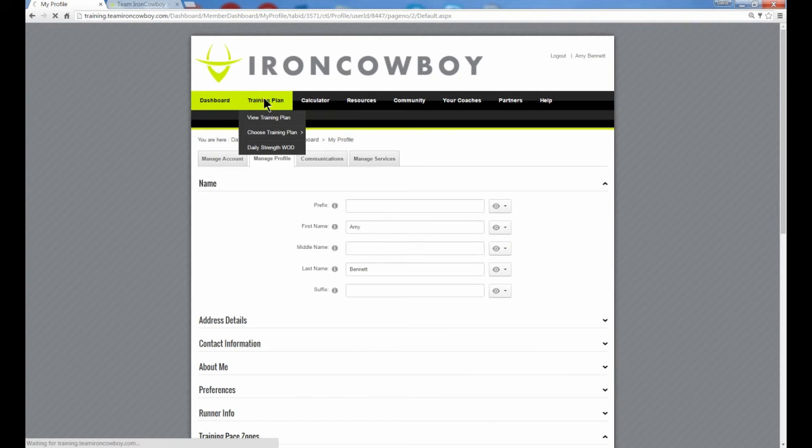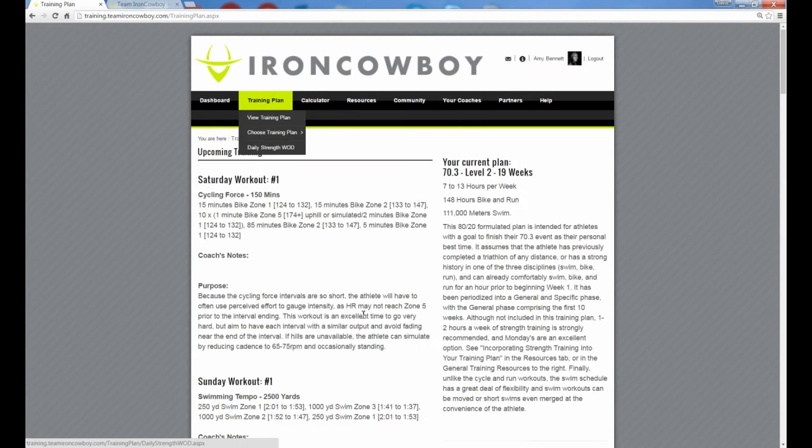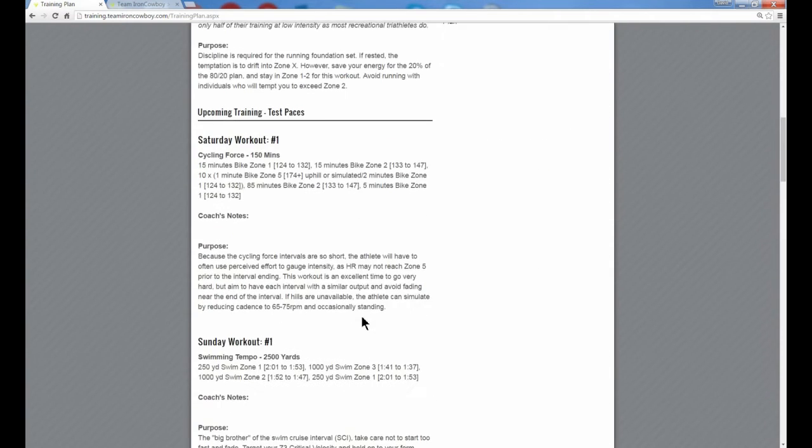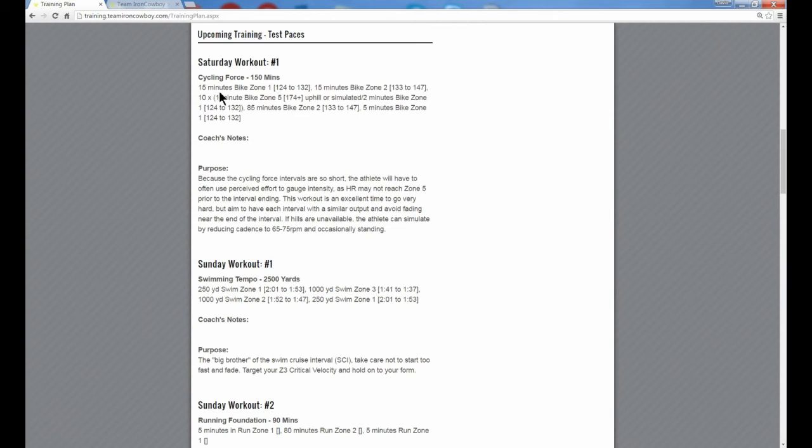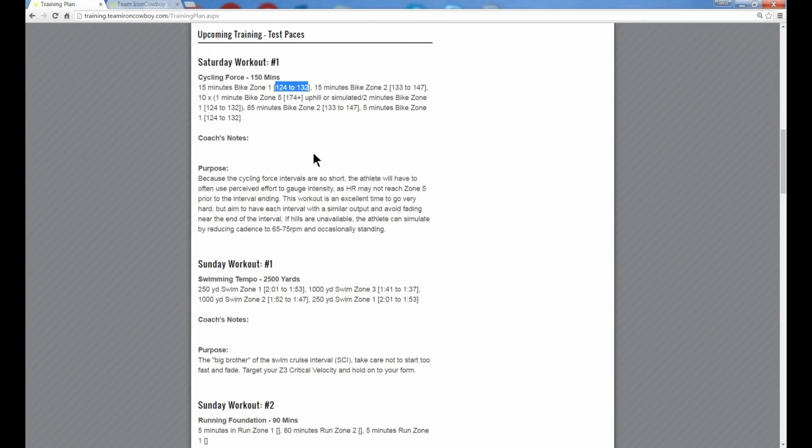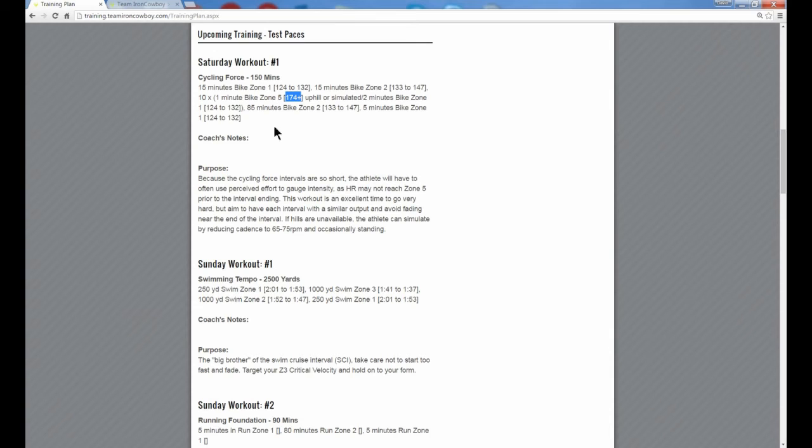I'm going to go back to my training plan. I'm going to scroll down to the cycling workout and sure enough, now in the cycling workout, we have zone one includes the actual front and back end of zone one. On the zone three or zone five intervals, it wants me to go 174 plus for my zone five. My bike zone two, 133 to 147.